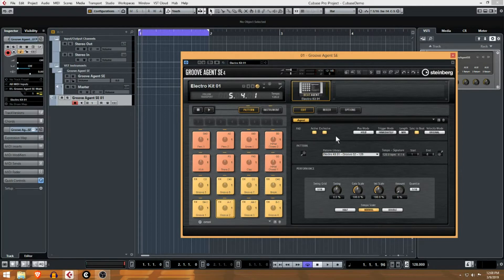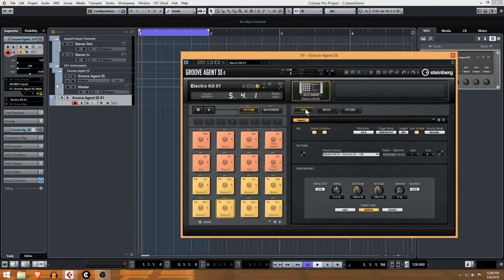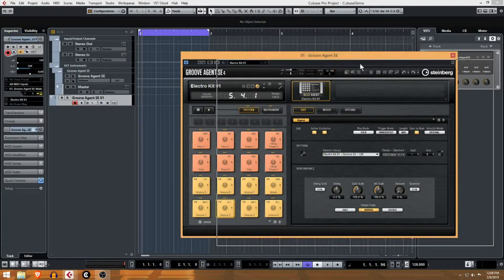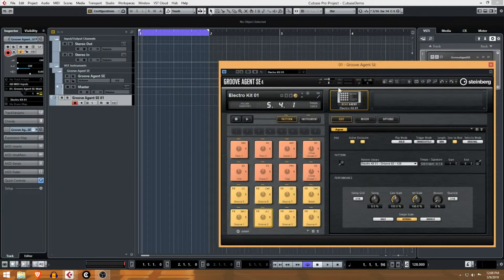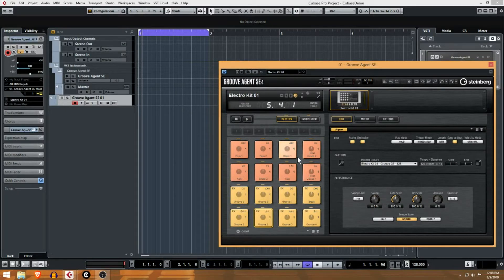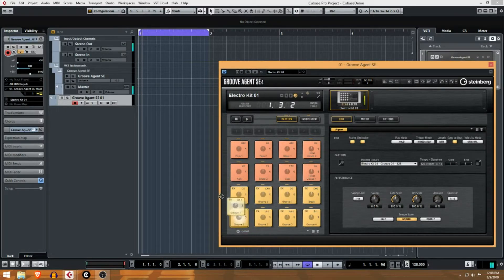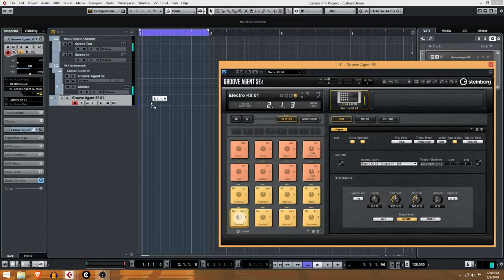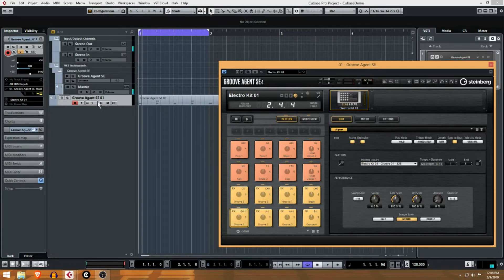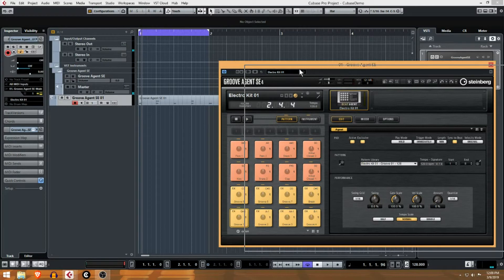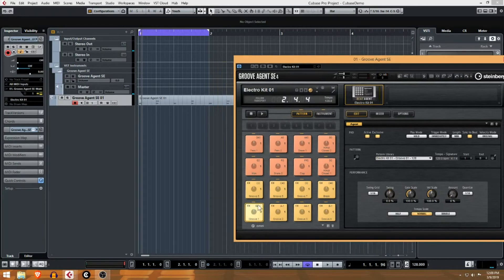But usually what I do - because I want to have full control over these different settings - is I'll take this pattern and drag it right here into the MIDI track.